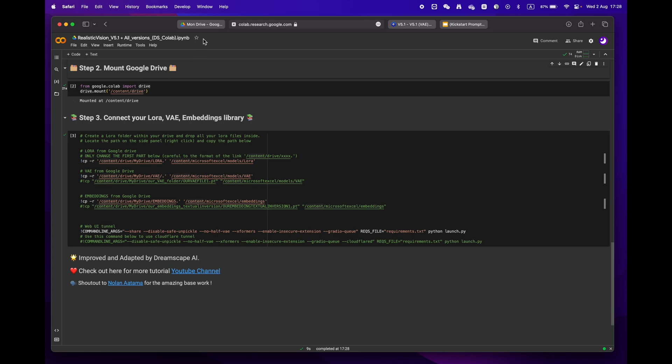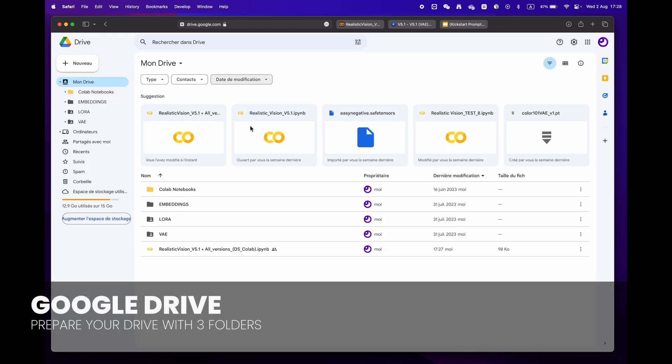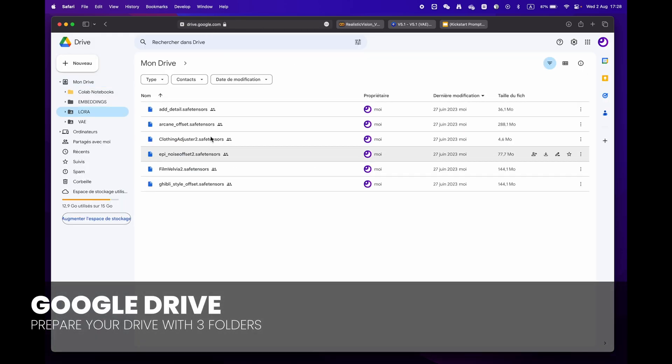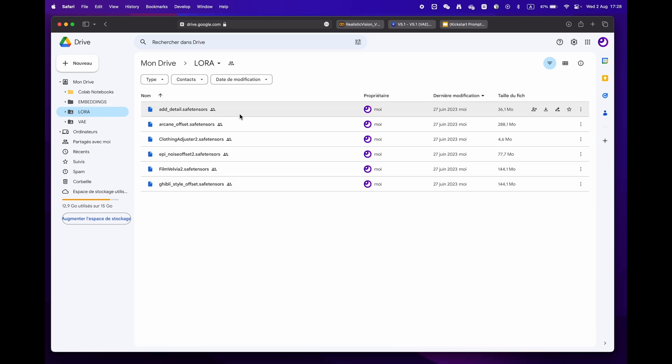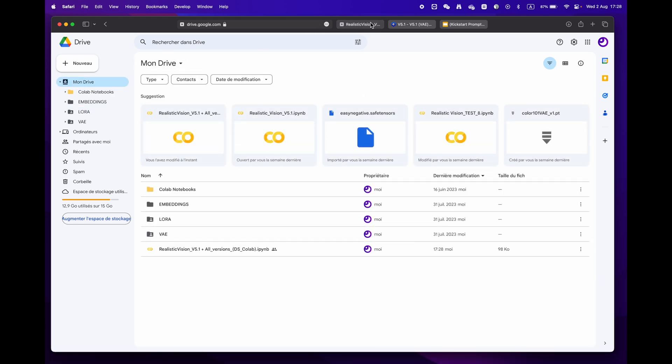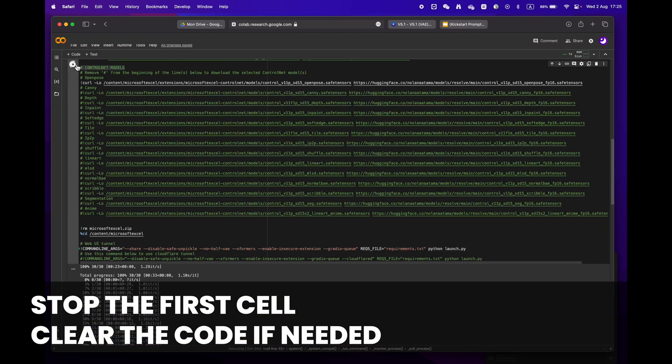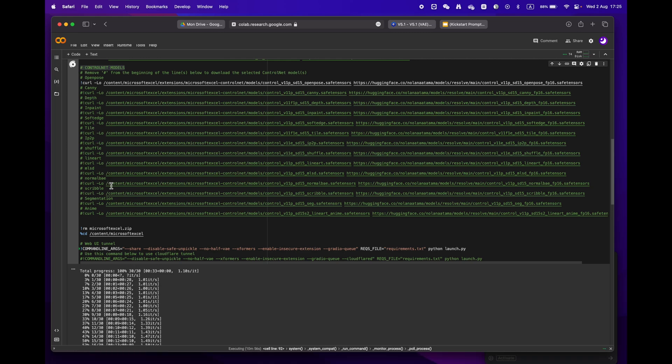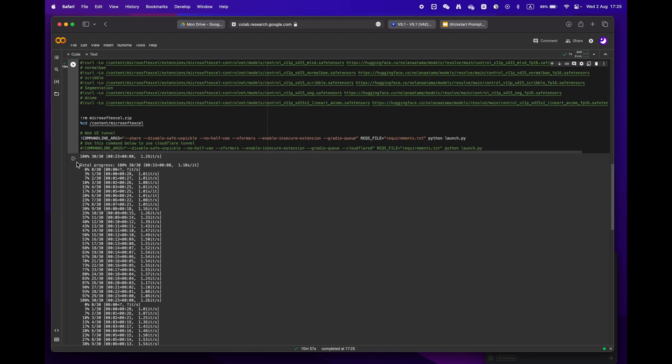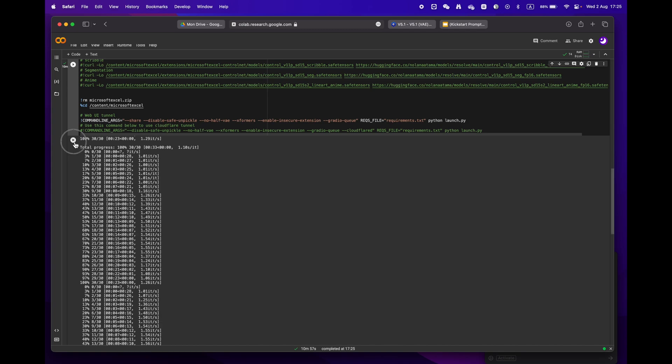For more experienced users who have a library of LoRA, VAE, and embeddings, simply create three distinct folders. When moving on to step two, please remember to stop the first cell before proceeding. If you want, you can erase the code to make it easier to read.